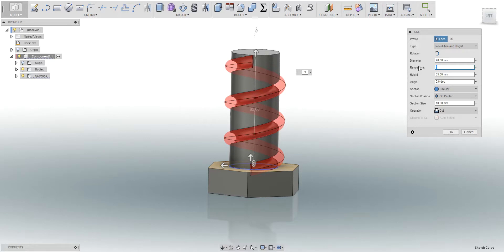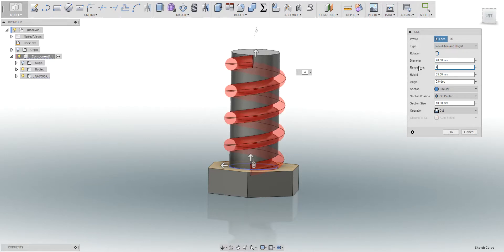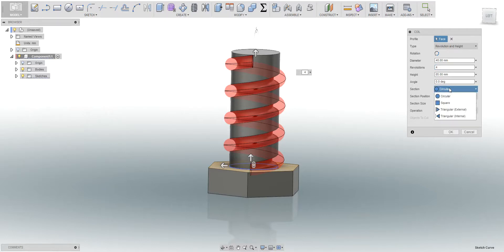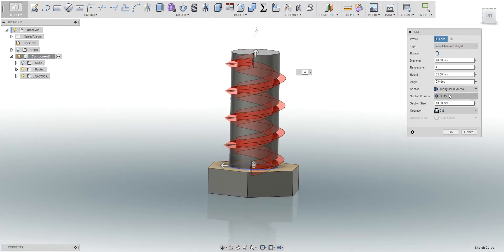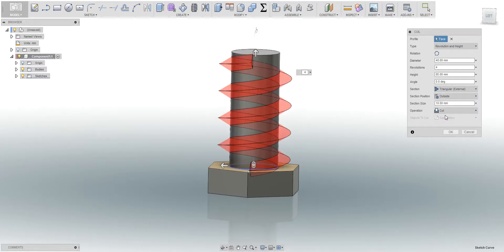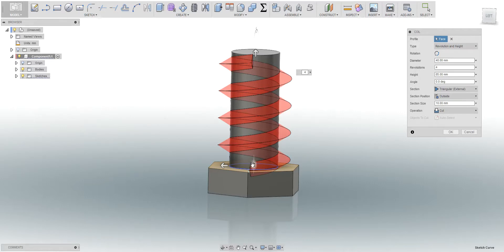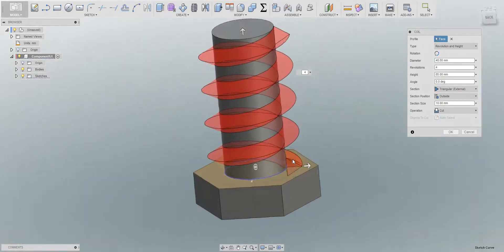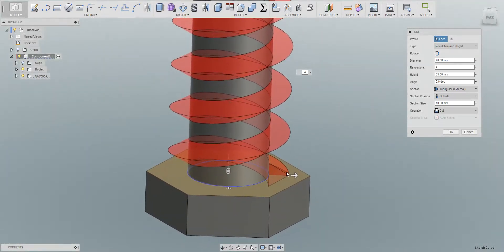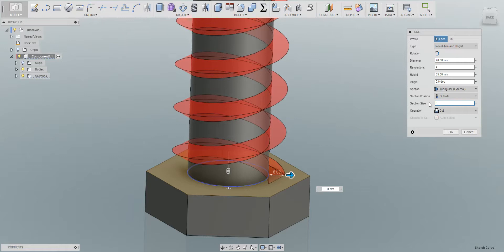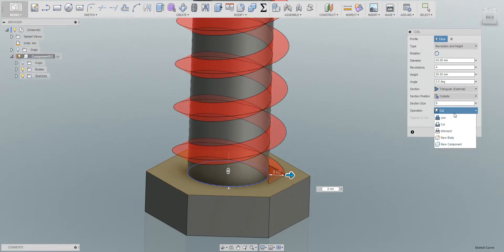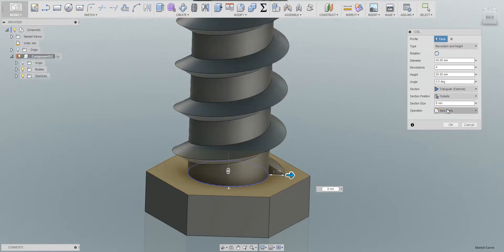And revolution, again it's up to you how many you want, how many you need. Four for now it looks fine, we can change that later. Change the section to a triangle, external, and position it should be inside or outside. You can do it outside, we can basically play with it to see according to the profile, according to the screw how you want it. And section side, which means the outer from the base here to the tip, how many millimeters. I'm going to choose 8 millimeters.